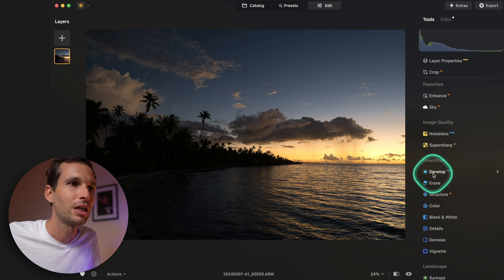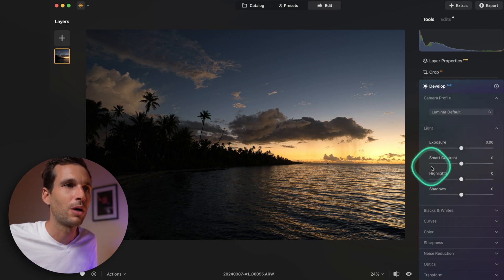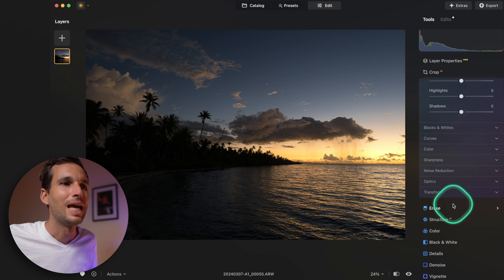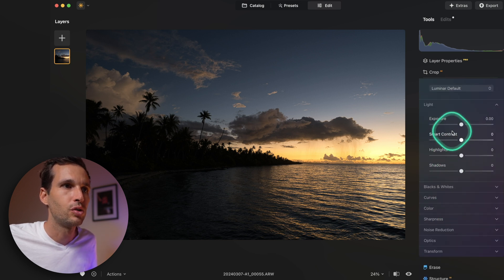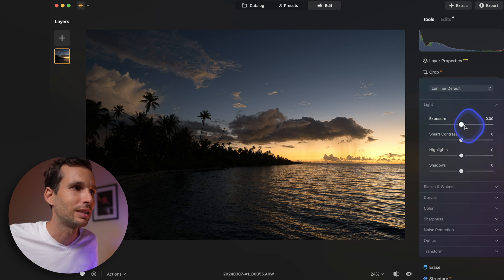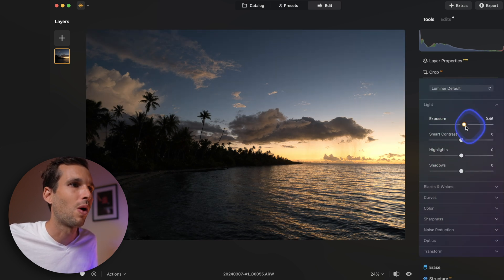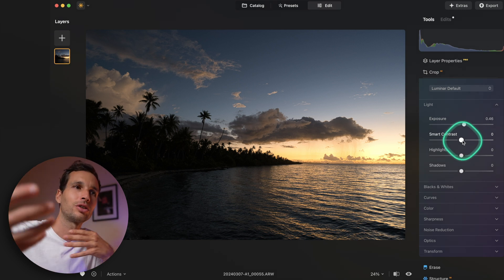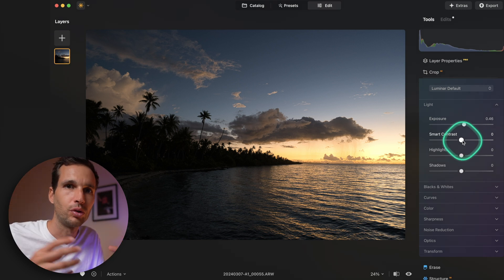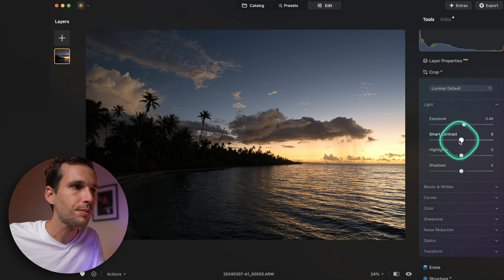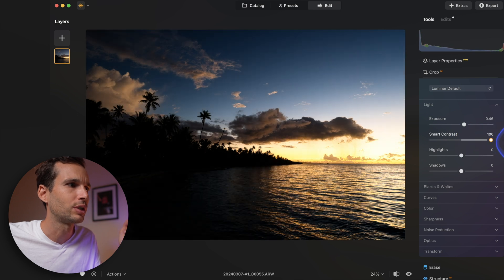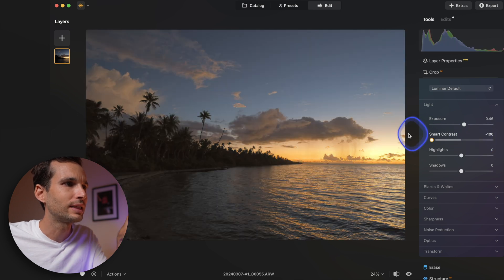If you're working with a raw image, you need to go to your develop module first and make your changes there, because they will be applied on the raw image. On top of that, you add the other tools that create layers. For example, I love Smart Contrast — it adds contrast intelligently.